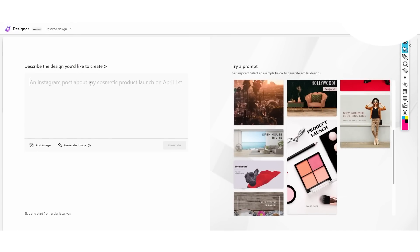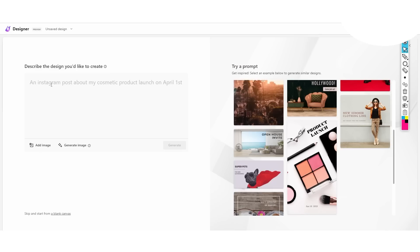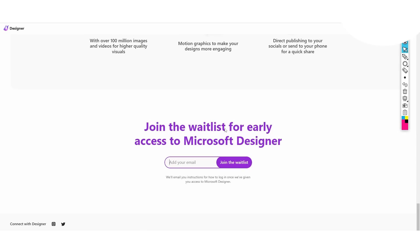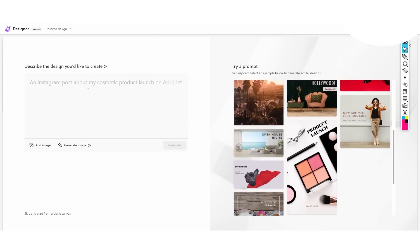Here is the Designer preview — this is what it looks like when you sign in, and it's something they are slowly rolling out. On the waitlist, the United States will get access first, so that is something to bear in mind. I've decided to enter the prompt 'an Instagram post about my dog's third birthday' and let's see exactly what we can generate — this is actually my first time using this.